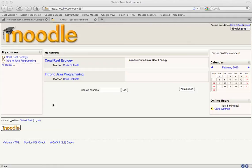One thing that I've got a lot of questions about is how to increase the point value for an assignment to something higher than 100 points. Because Moodle is based a lot around percentages,